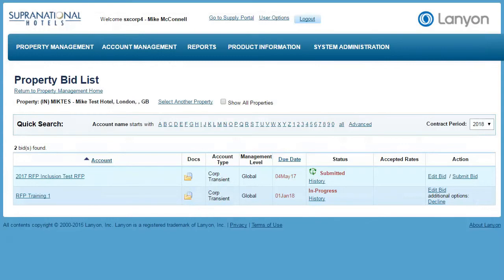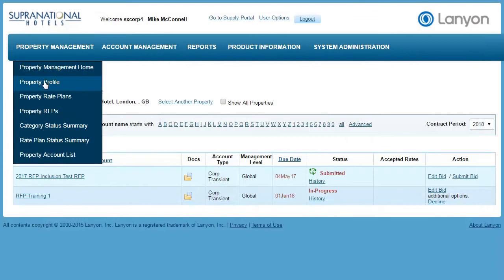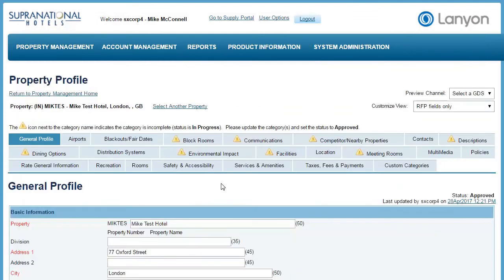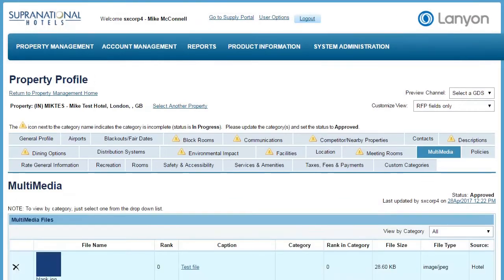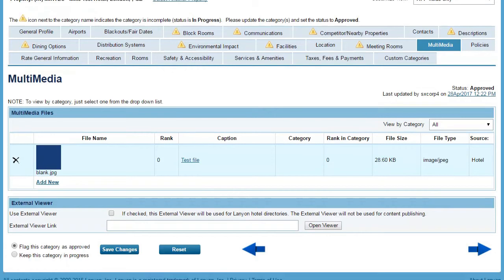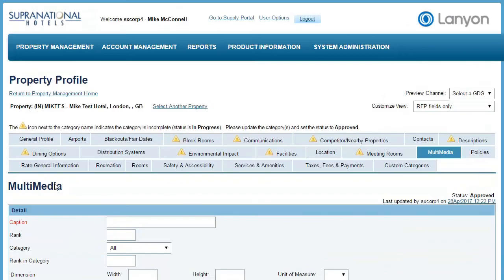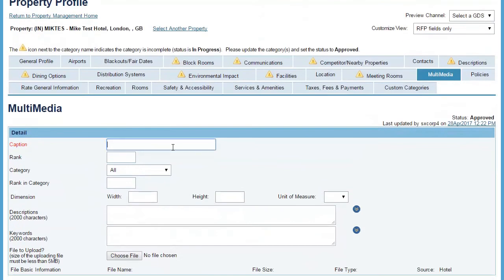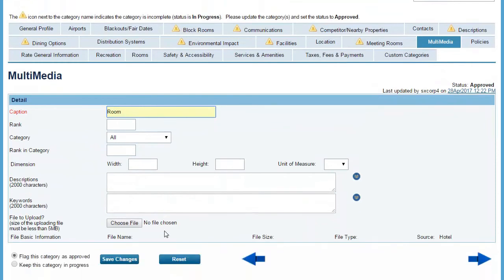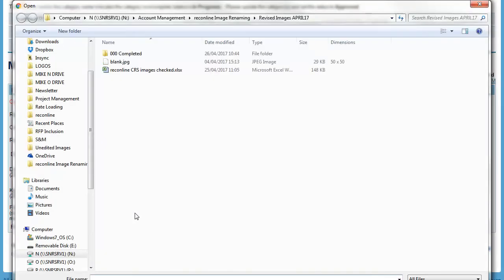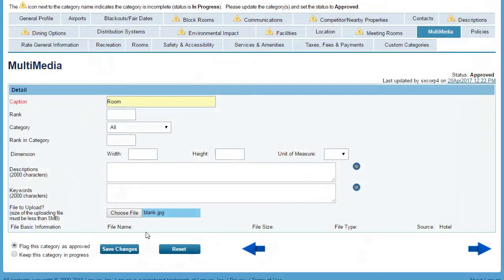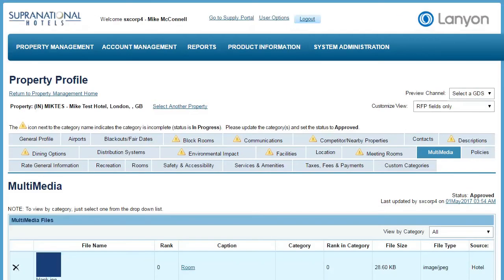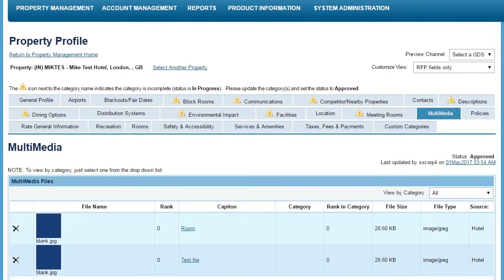If you wish to update the hotel imagery associated with your hotel, go to property management and then property profile. You will see a section of categories, one of which is multimedia — click on that. You will then be able to use the form below to add a new picture. Fill out the details, select a file from your hard drive, and then choose save changes. You can see that the image has now been added.